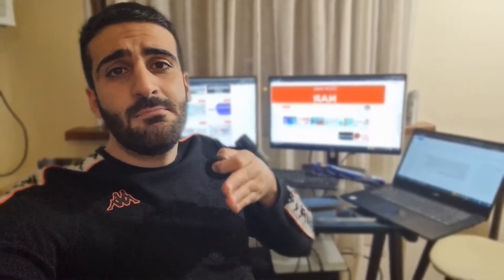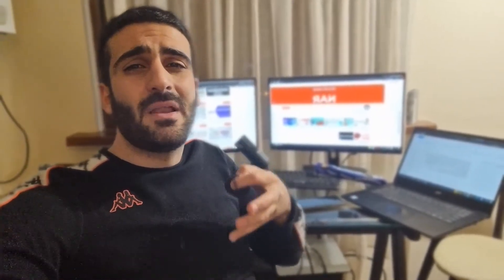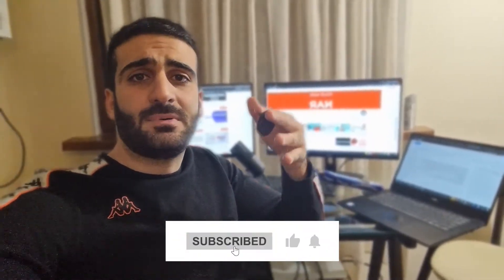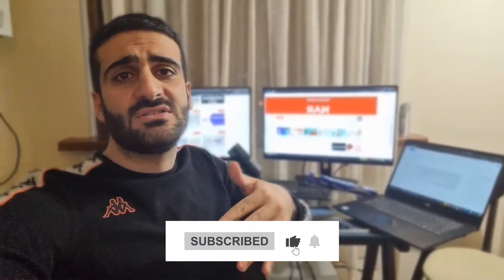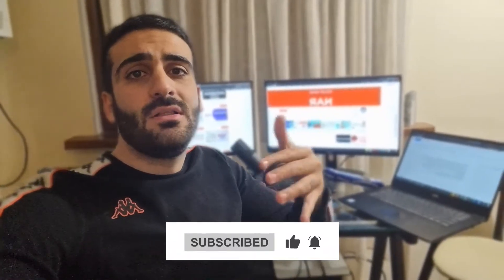The same principles and ideas apply to any other CMS out there - Shopify, Magento, BigCommerce, whatever. So pay close attention and please like the video and subscribe to my channel. Now, let's get started.